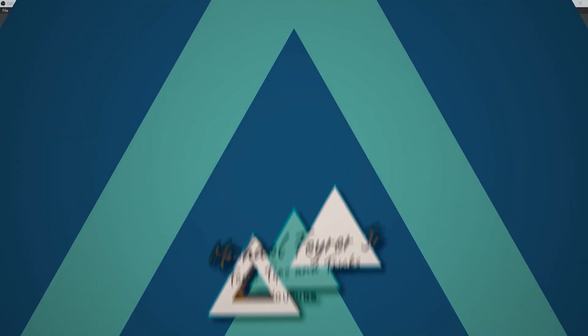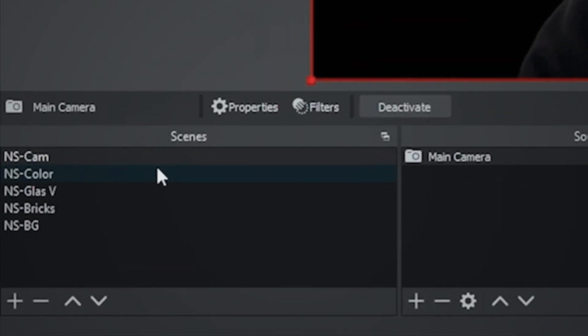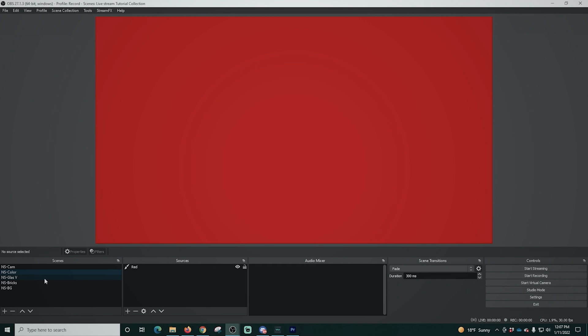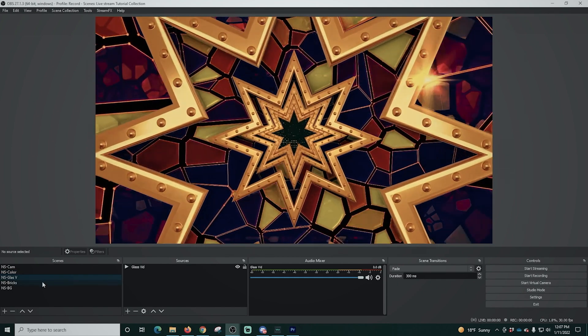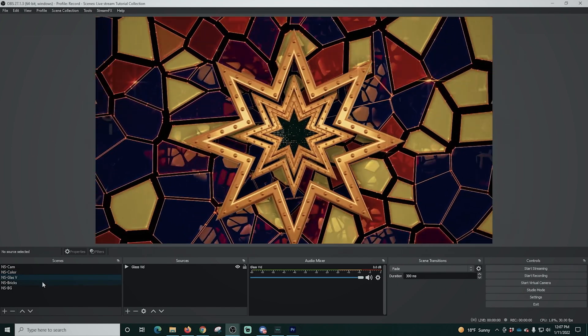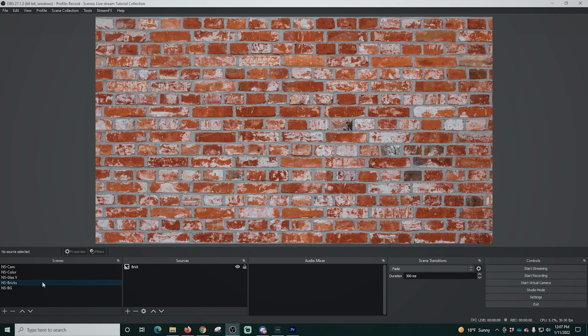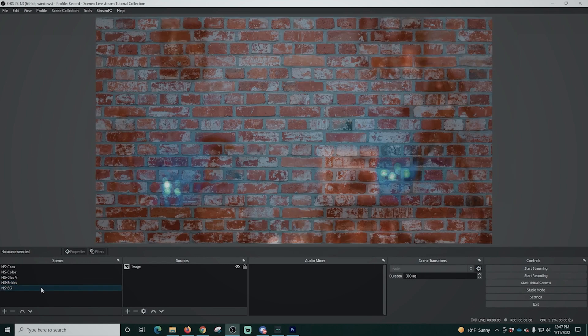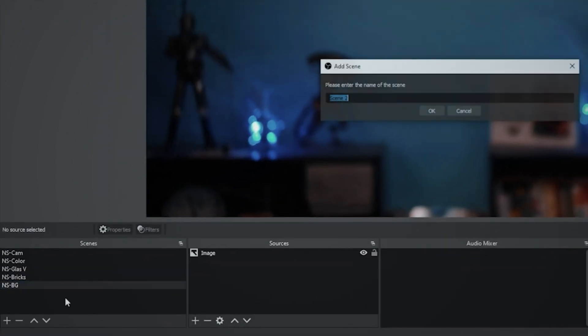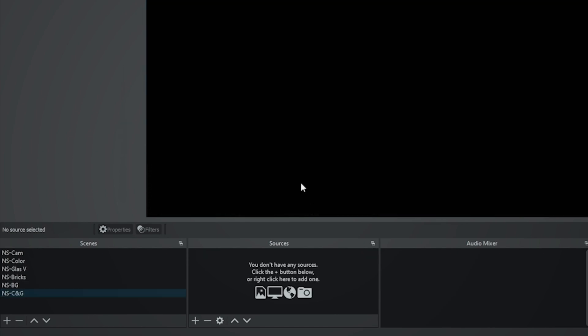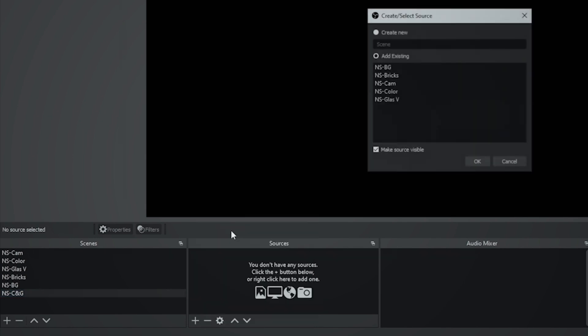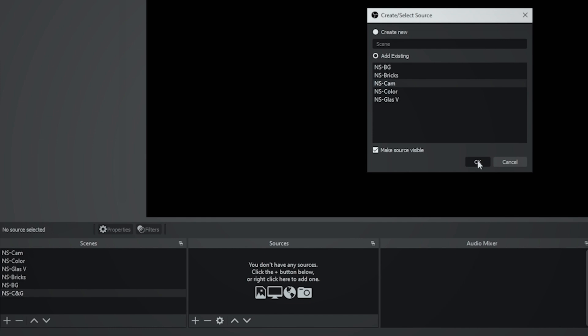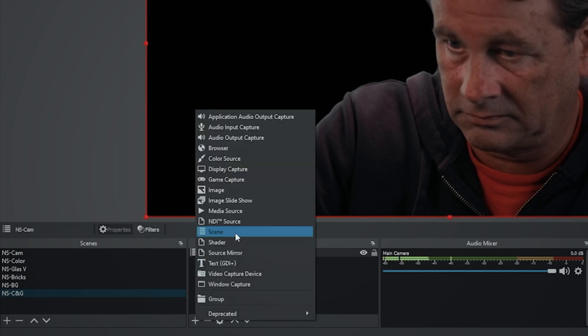Okay here in OBS I have a few nested scenes already created. You can see I have a camera, I have one with just a color, one with a video, one with just a static background and then my regular background. So I'm just going to click this plus and we're going to go ahead and start building our scene. So I'm just going to call this NSCNG for camera and glass and then I'm going to go to the scene.